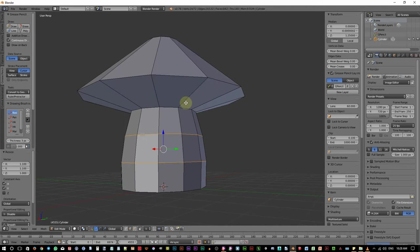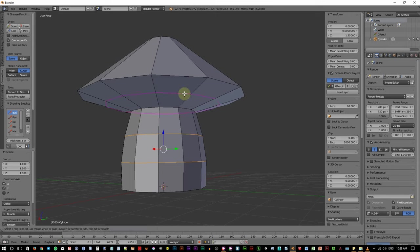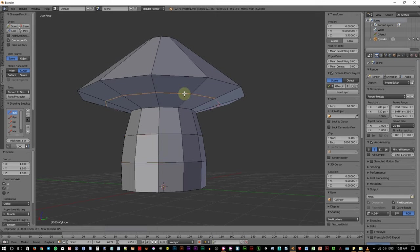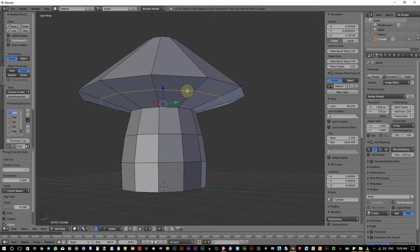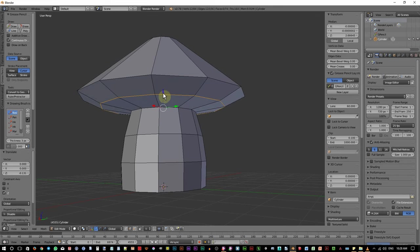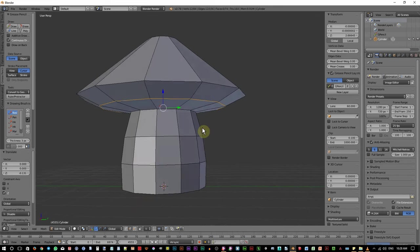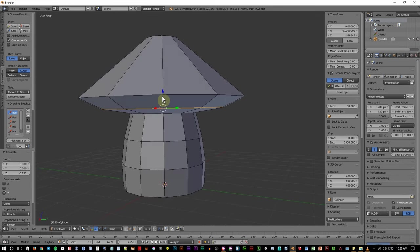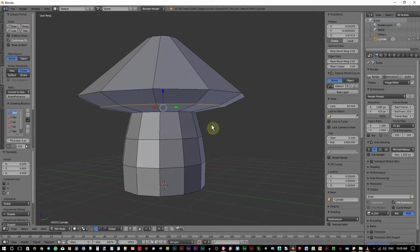Next, the bottom part of the head or the roof, whichever you like to call it. Ctrl R again, click and then slide this a bit to the edge. Move this down a bit. Just add some tweaking as you like.